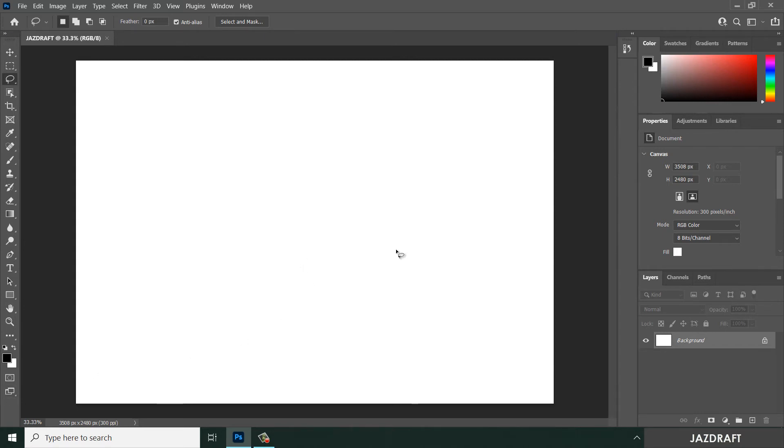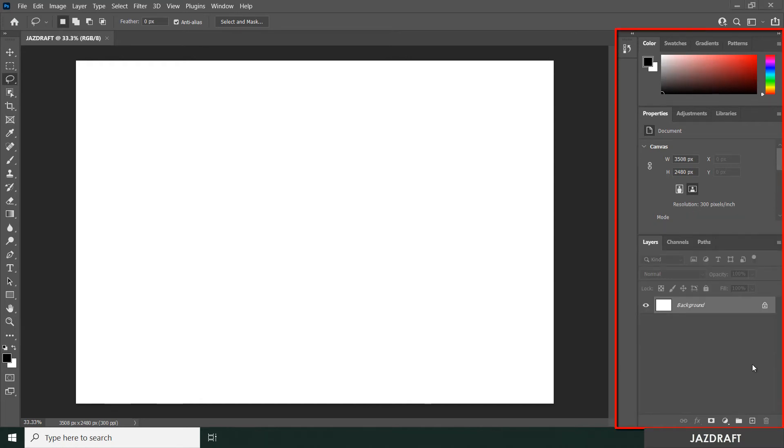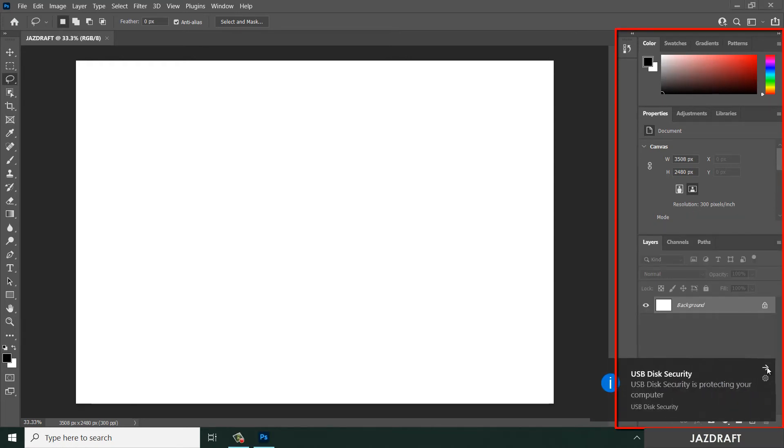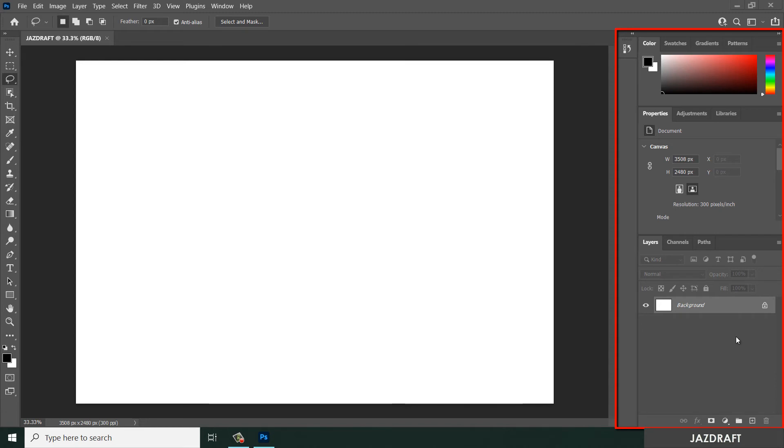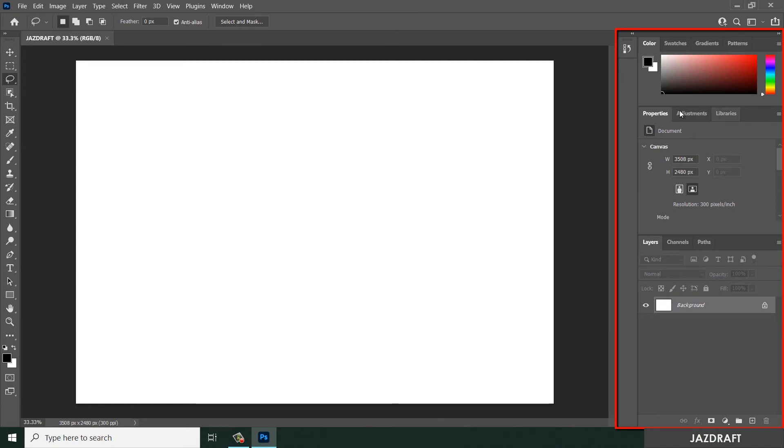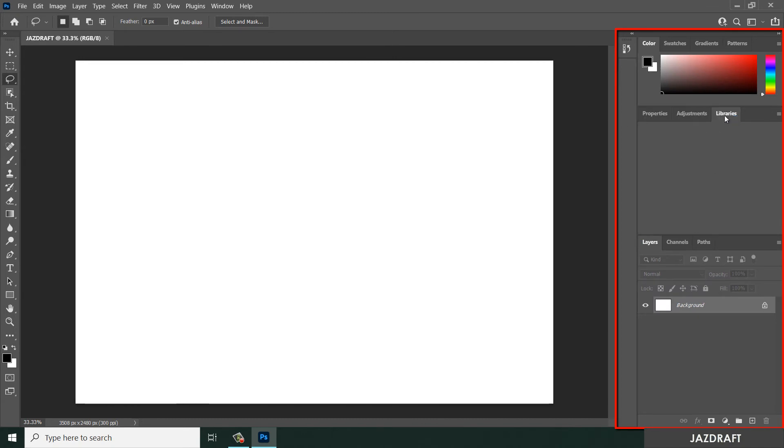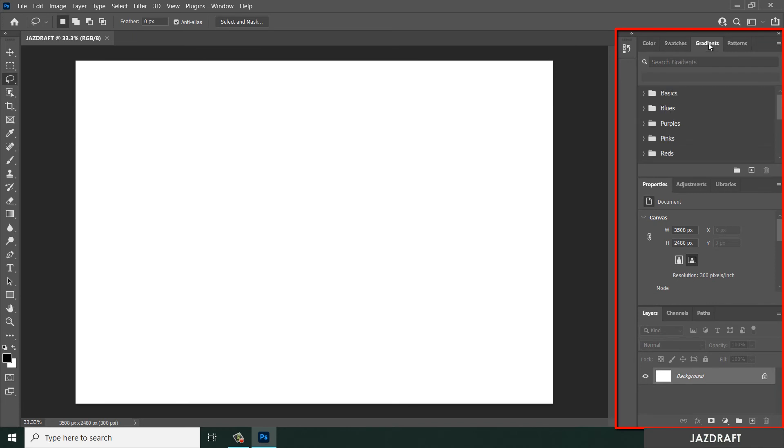This one is called the panel where you can navigate your layers, channels, paths, and other adjustments like properties, adjustments, libraries. We will cover most of this in later tutorials. Also swatches, gradients, and patterns.